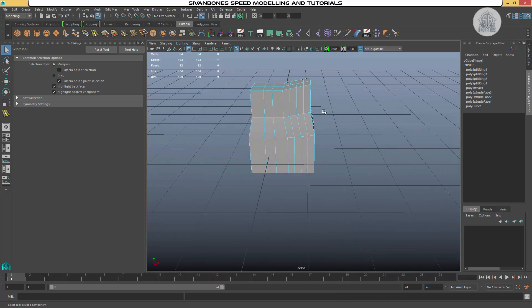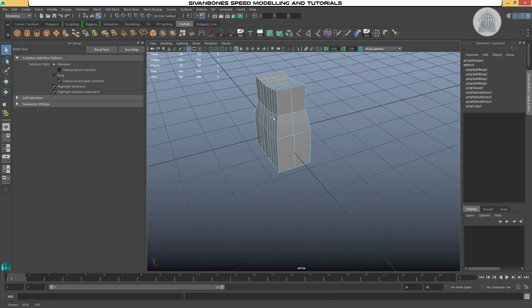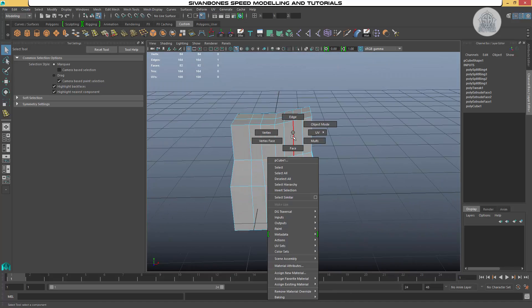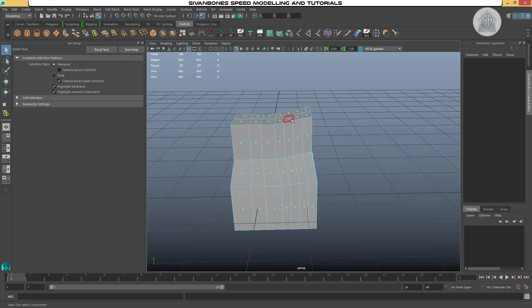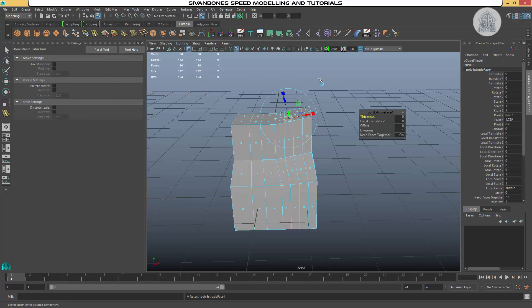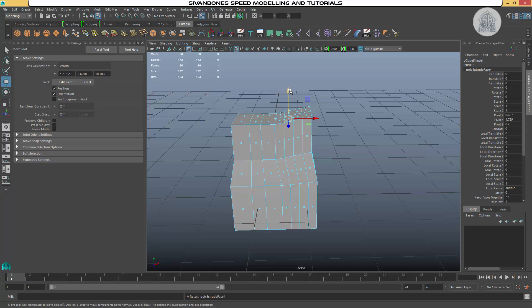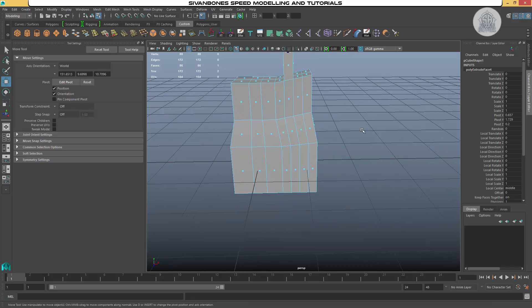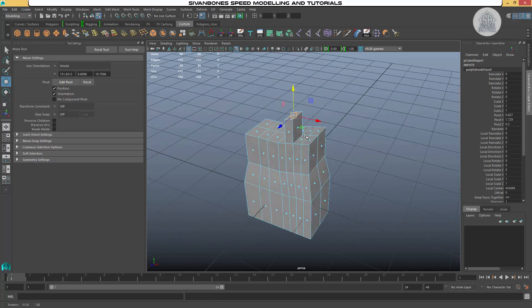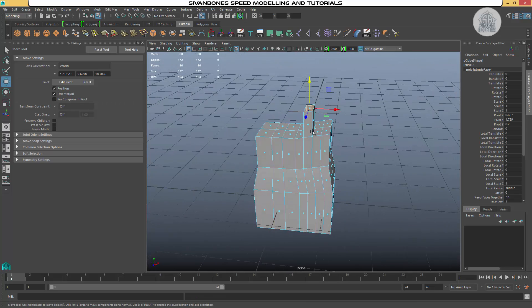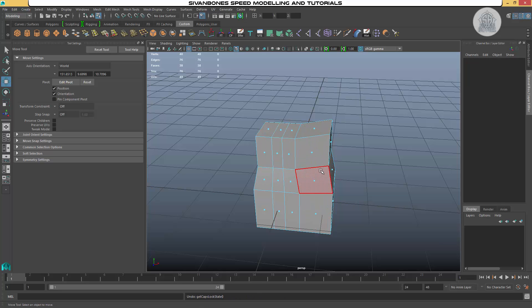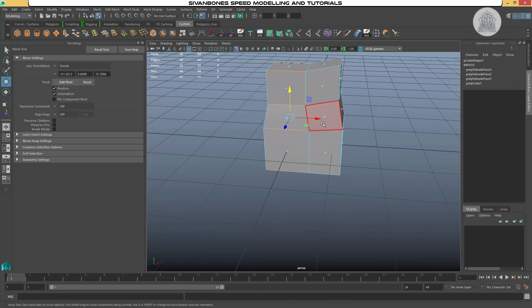That's the edge loop tool. Once you've added it, you can then go back into face and then you can start doing your extrudes again because you've got extra faces to work with, smaller segments. I'm just going to undo some of this mess off of my model.